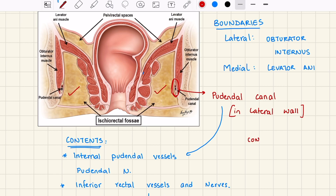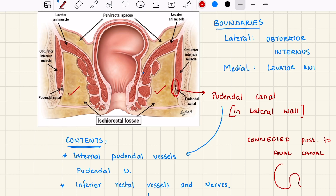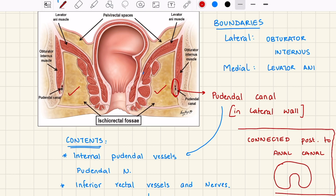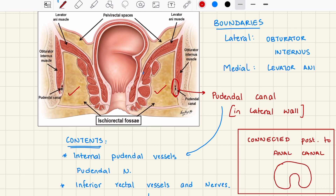The ischio-anal spaces on both sides are connected to each other posteriorly, behind the anal canal, making it a horseshoe-shaped space. Thus, infection on one side can spread to the other side through this communication.